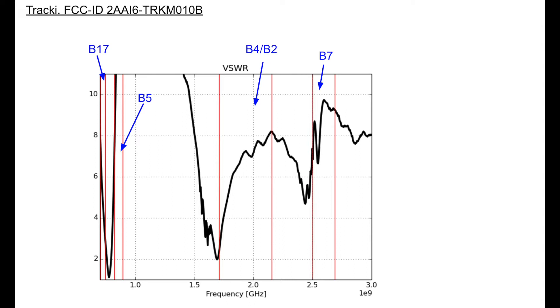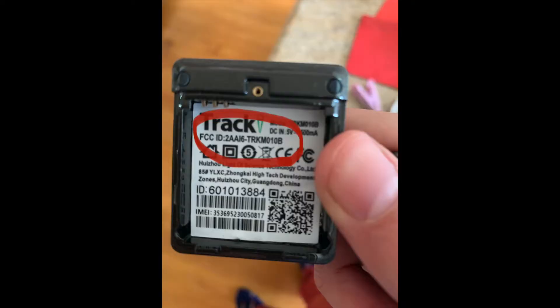And then band 7, which is just above Wi-Fi at 2.5 to 2.7 gigahertz. So they cover all these, not well, but the antenna does technically work.